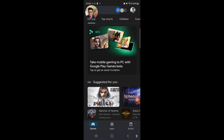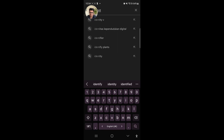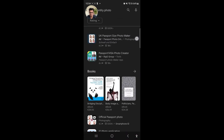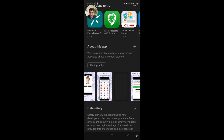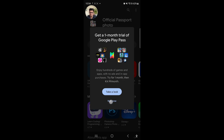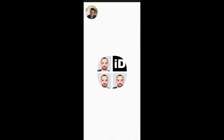First of all, you have to go to the Play Store and from there you can search 'identity photo'. You can install this app and then open it.